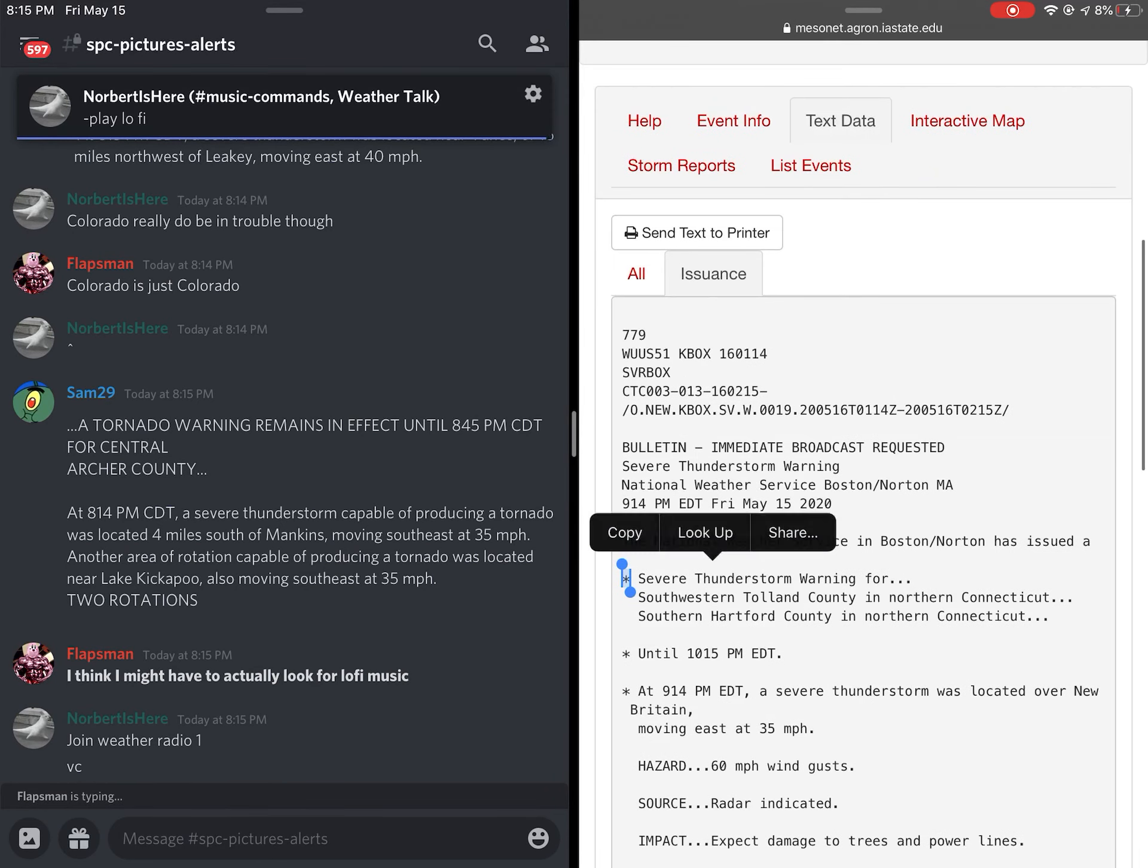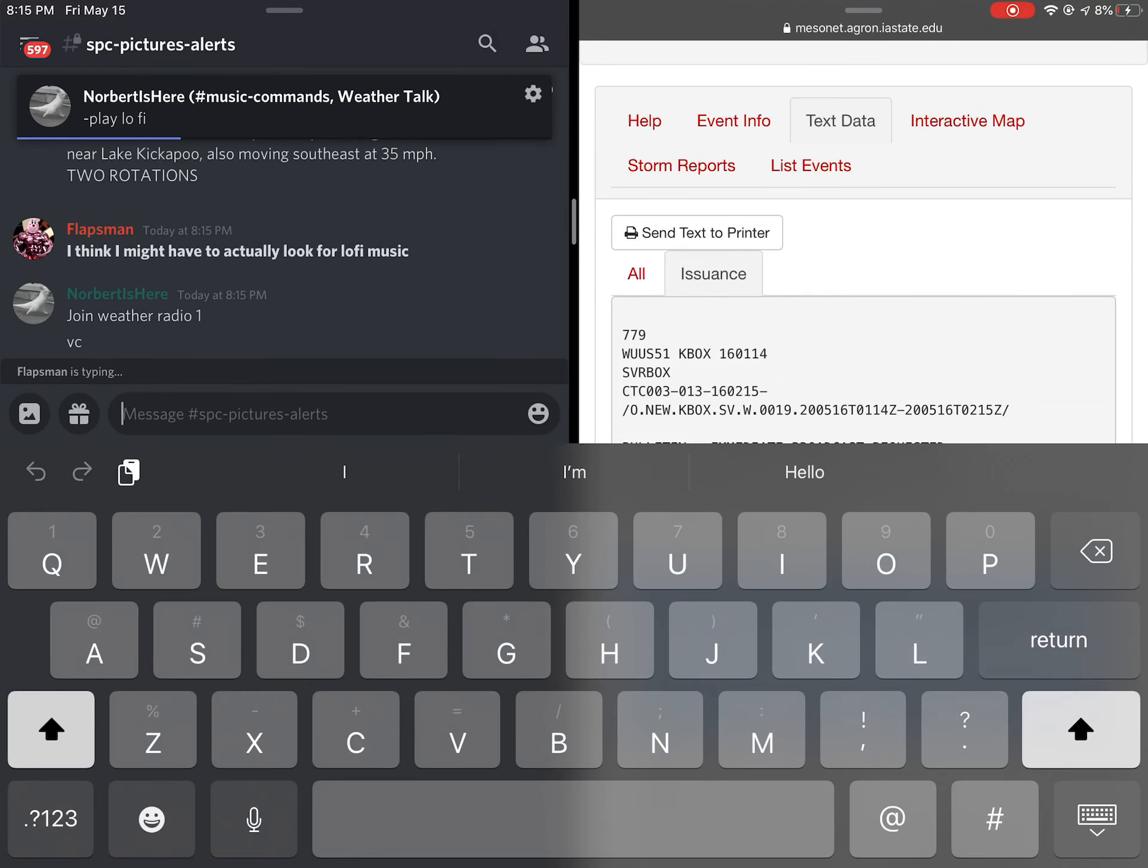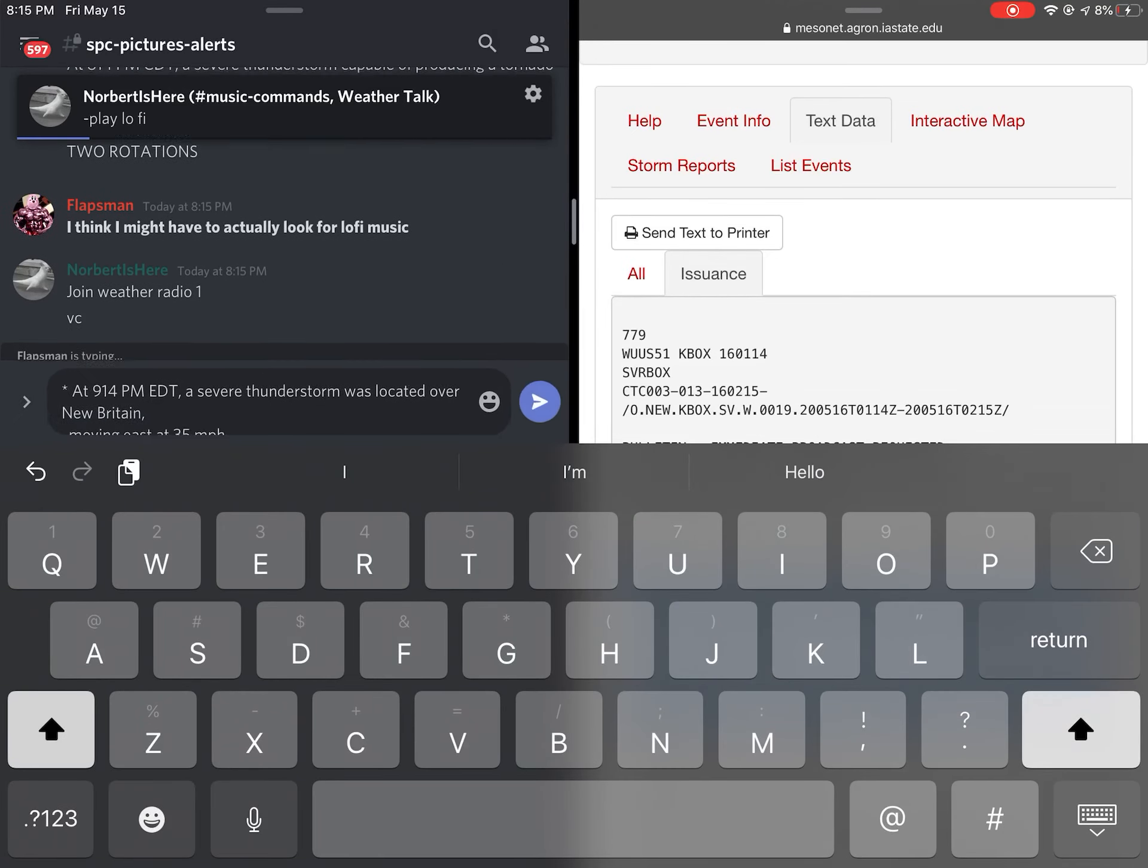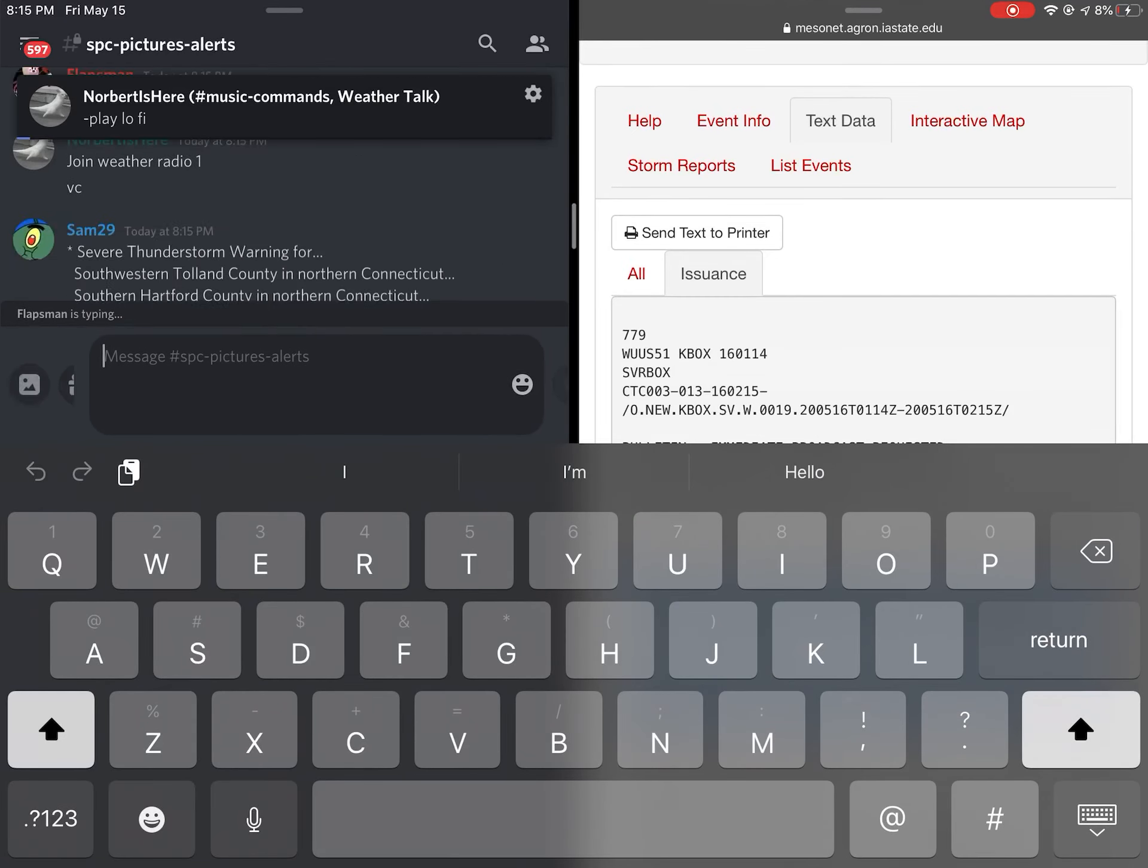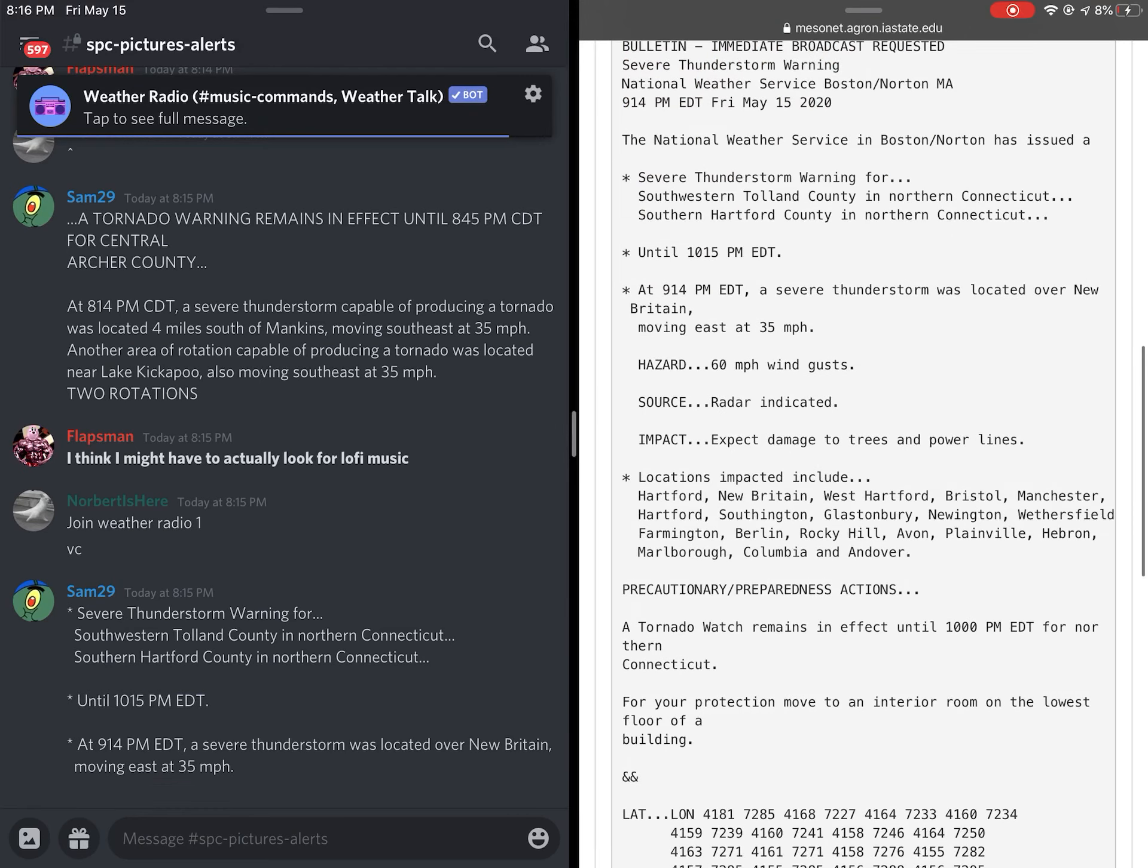Eastern Daylight Time. At 9:14 PM Eastern Daylight Time, a severe thunderstorm was located over New Britain, moving east at 35 miles per hour.